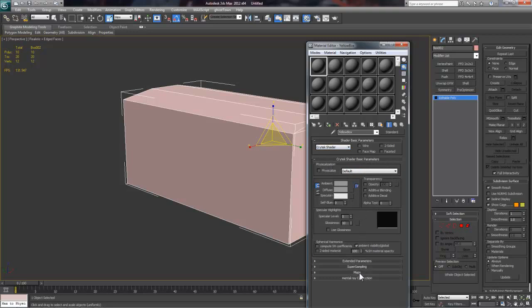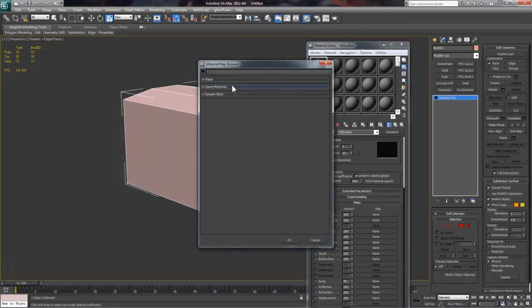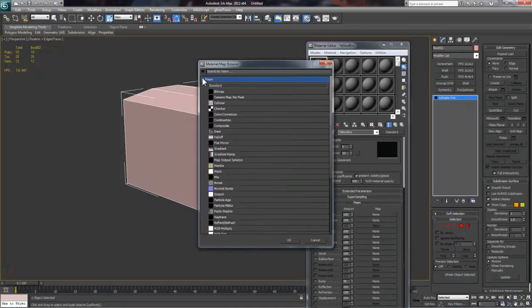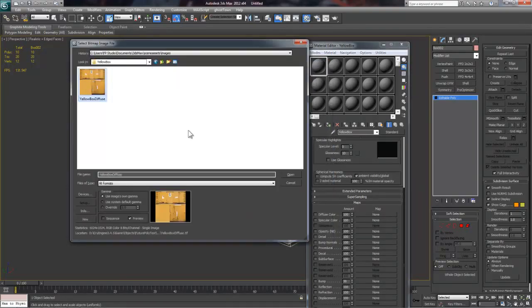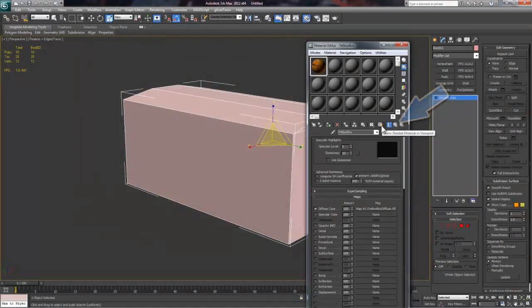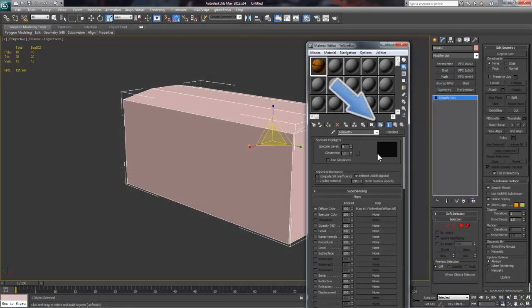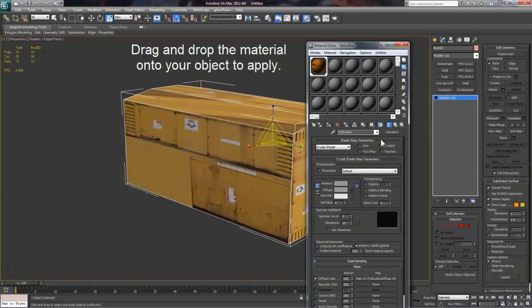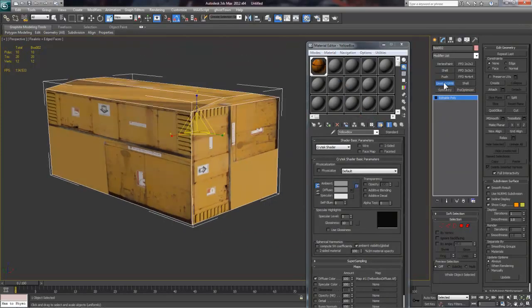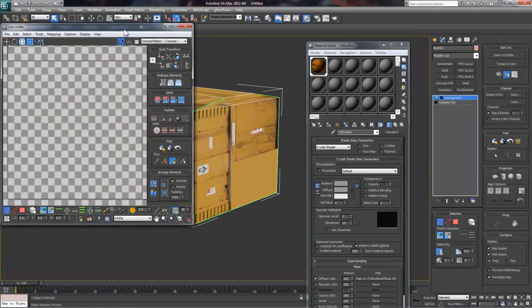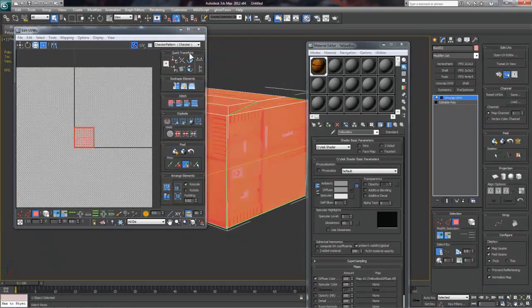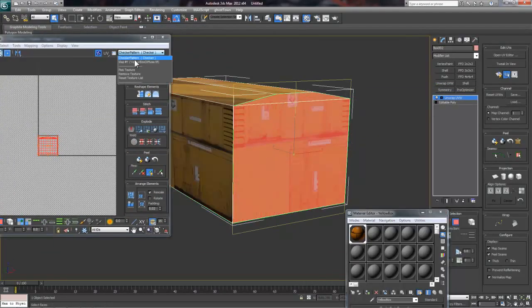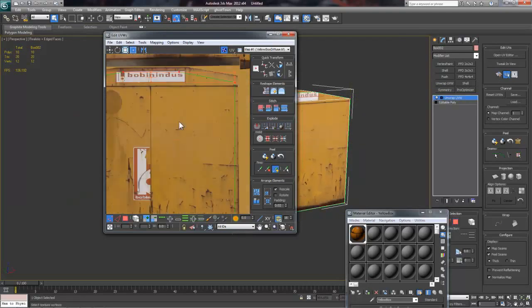Now, I can go into the Maps dropdown and click the Diffuse Color box, select Bitmap, and then load our yellow box texture. I can use the Go To Parent button here to jump back to the top level of our material. Now, I'll select the Show Map and Viewport button so that the texture shows up on our object. I'll also apply a Quick Unwrap UVW modifier to this and then use Quick Planar Map to create some clean UVs.